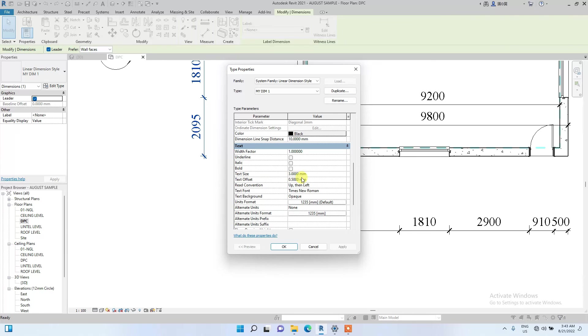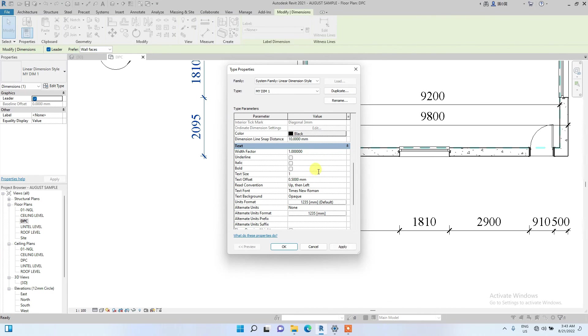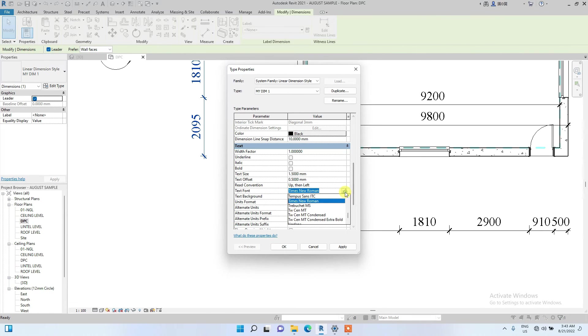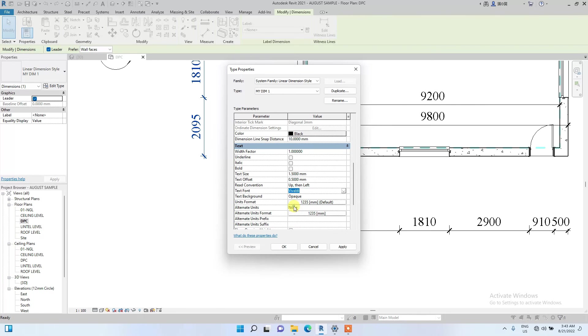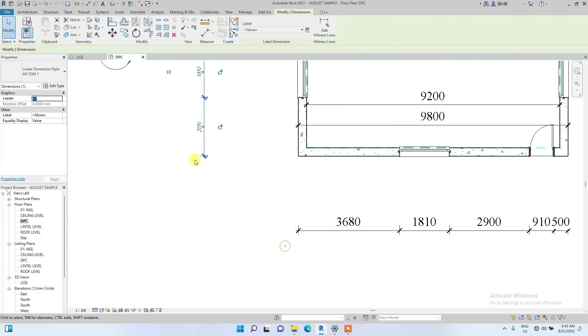You can edit the text size of the dimension and also the font. To edit the text size, let's change it to 1.5mm. Then change this text font to let's just use this one for this video.